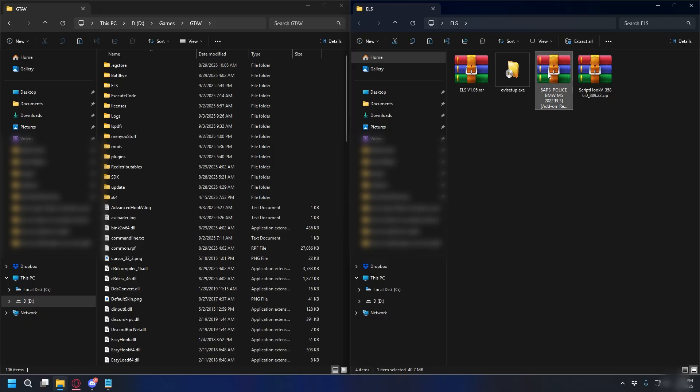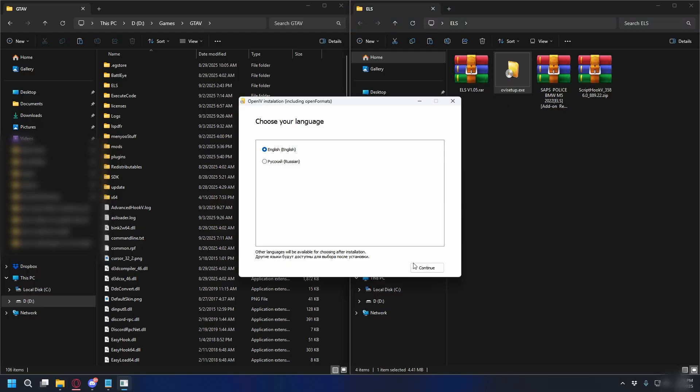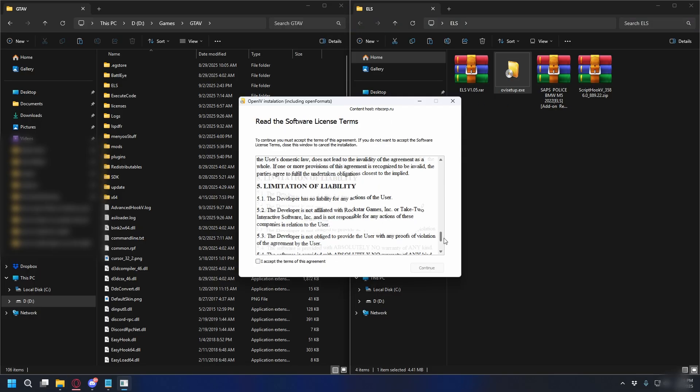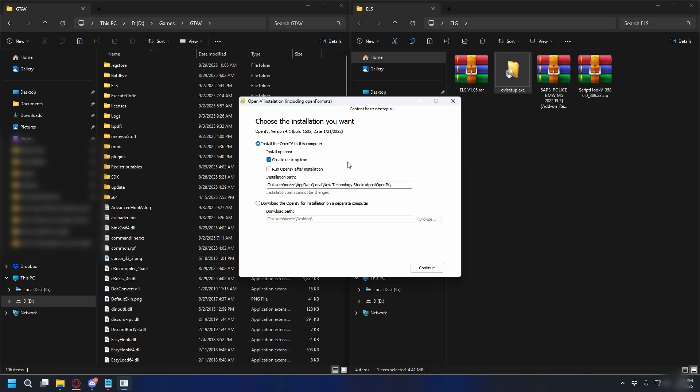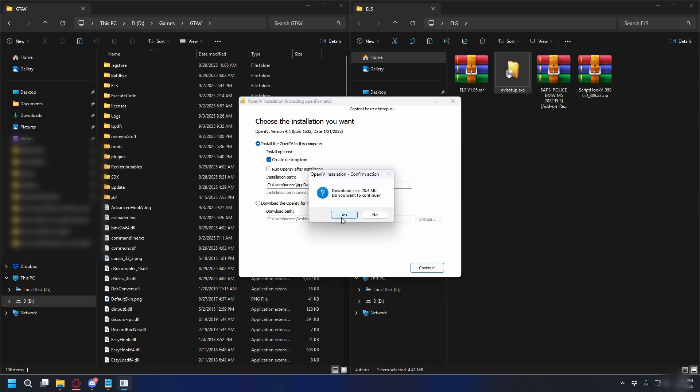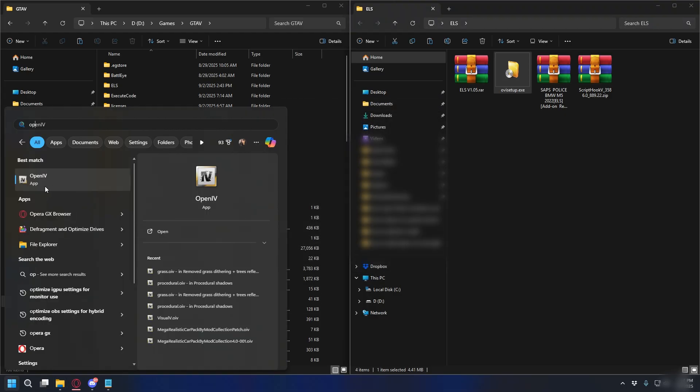So next, let's install the police car. To do that, we need OpenIV. So let's install OpenIV, open up the exe file. Here, click continue, read the terms and conditions, check I accept, continue again, and then here, don't change anything, click continue again, and then download the necessary files. And after that's done, you can close it, and open up OpenIV.